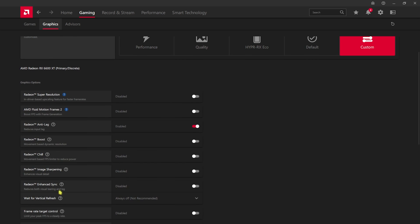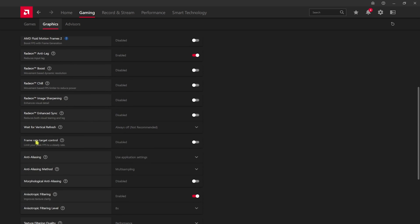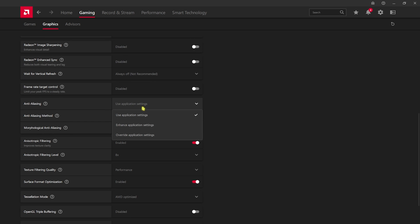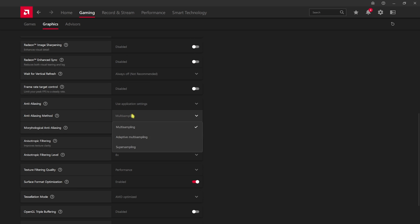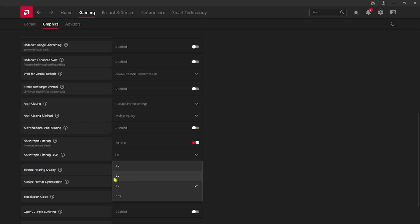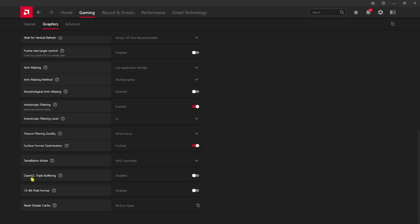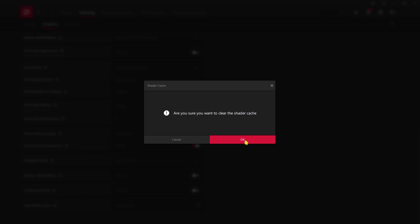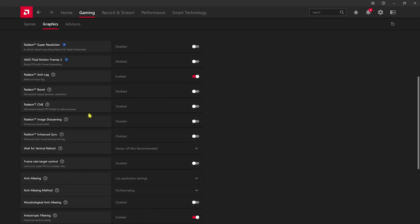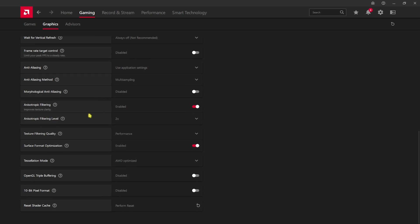Frame rate target control should be set to disable. Anti-aliasing - go with use application settings. Anti-aliasing method - go with multi-sampling. Morphological anti-aliasing should be disabled. Anisotropic filtering should be set to enabled. Anisotropic filtering level should be set to 2x. Texture filtering quality should be set to performance. Surface format optimization should be turned on. Tessellation mode should be AMD optimized. OpenGL triple buffering and 10-bit pixel format should be turned off. After that, click on perform reset on the reset shader cache, then click OK. This will clean up all of the current cache that you have from your games and it will reload all the cache for your games with the new settings.